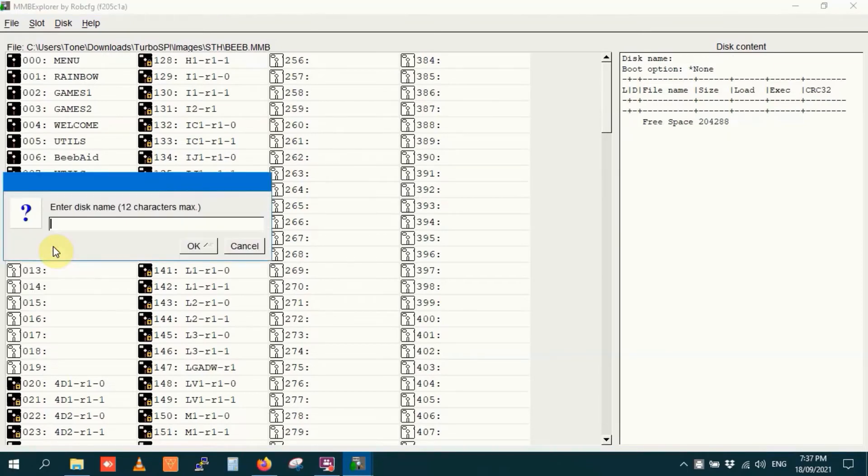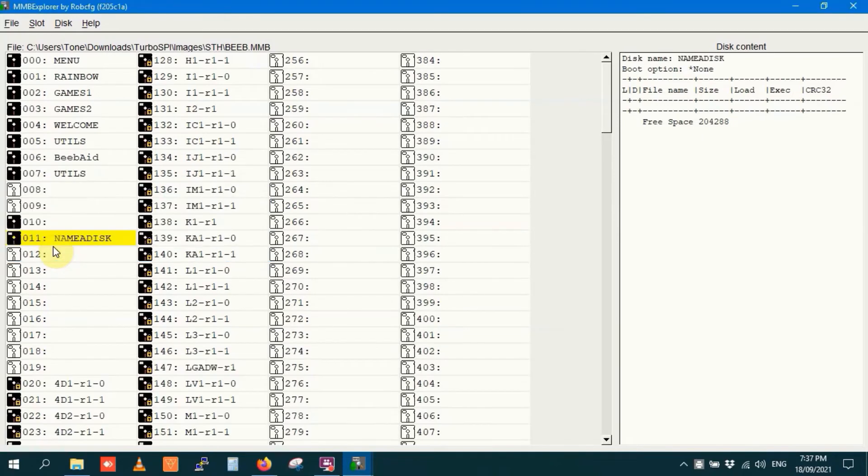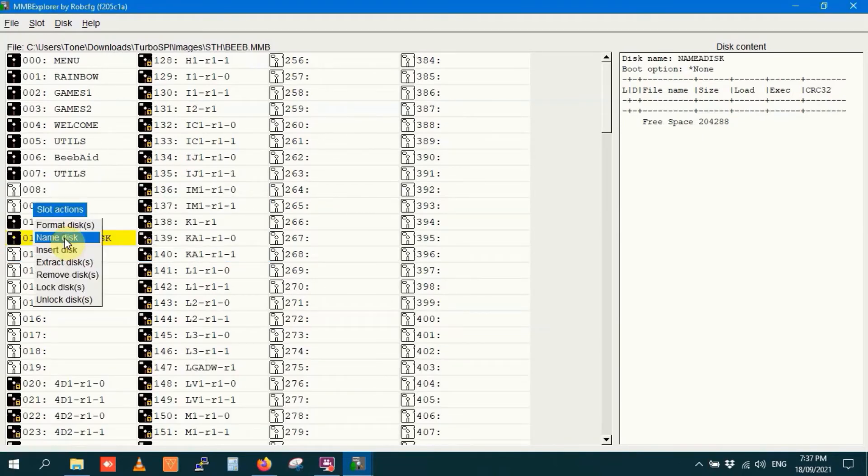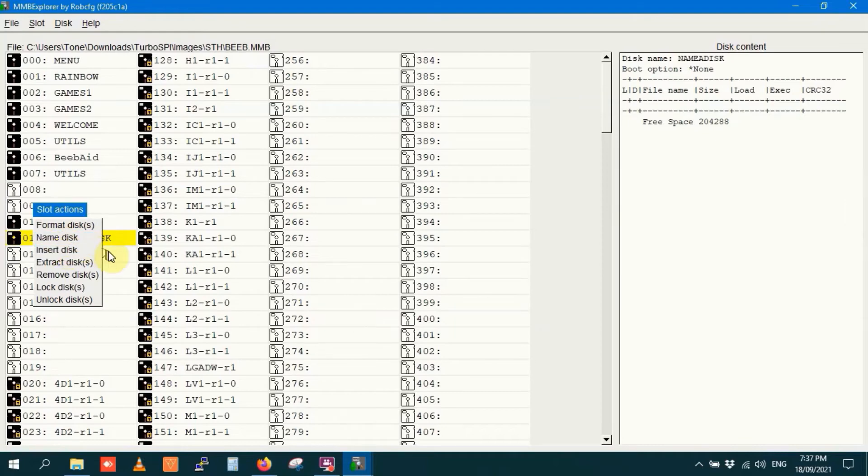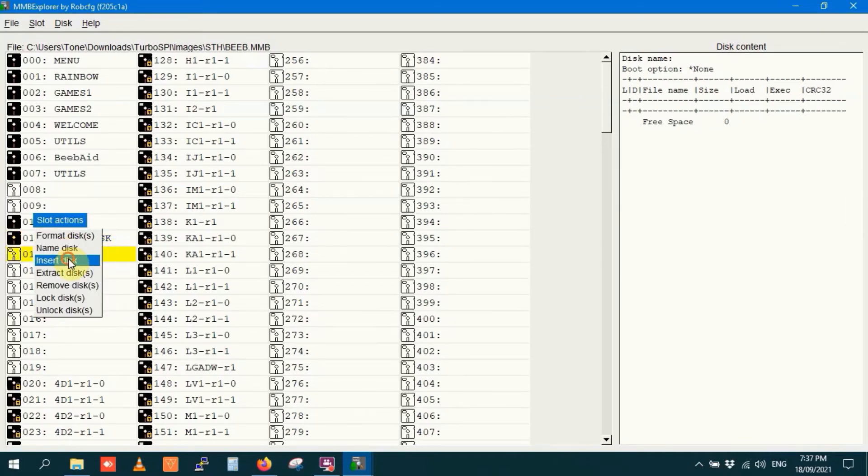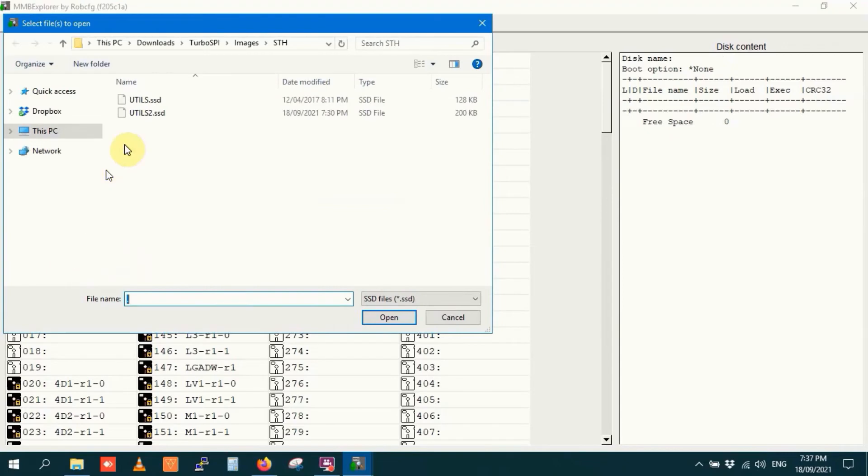Name a disk. Name a disk. So I've named that disk name a disk. Insert disk. So let's go to another slot. Again, Utils SSD.